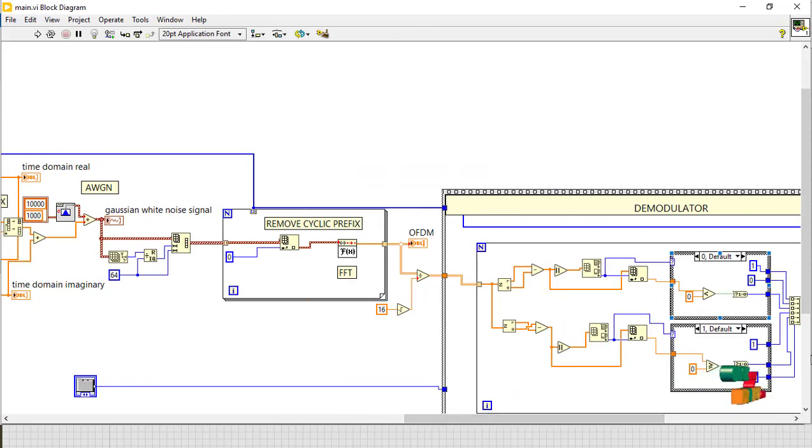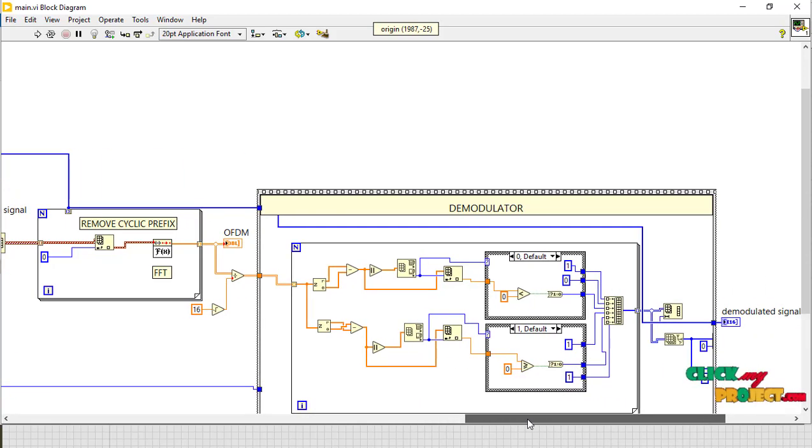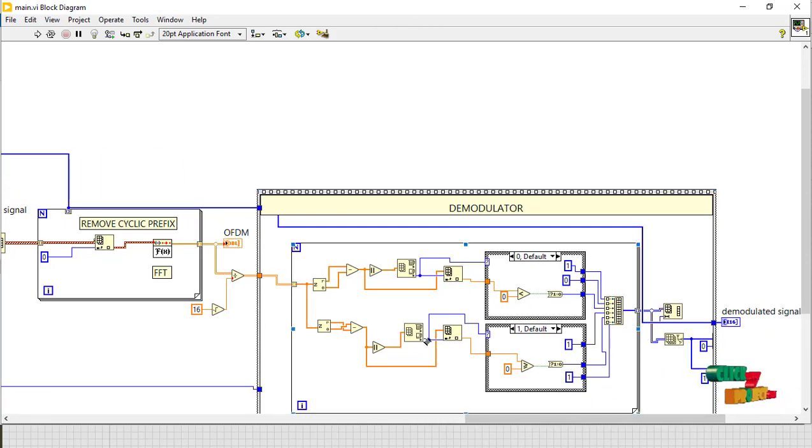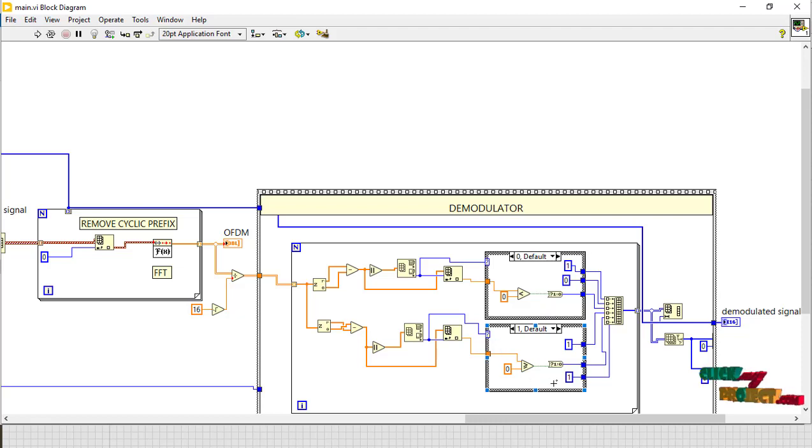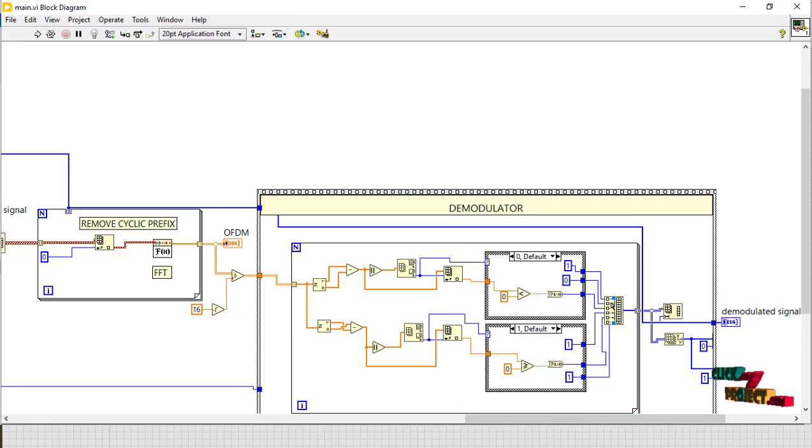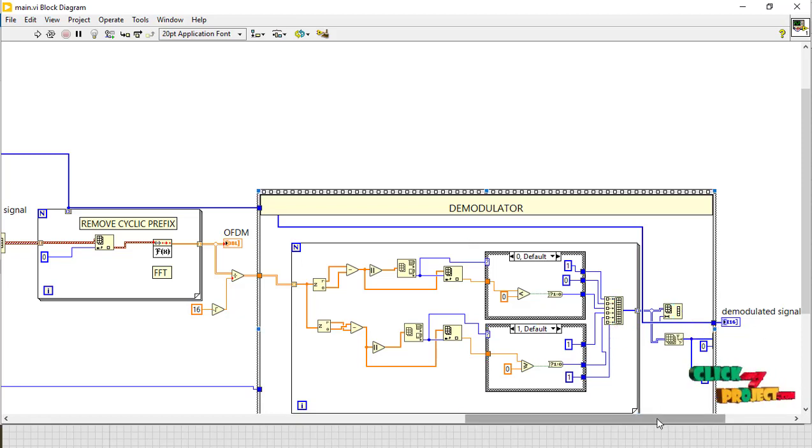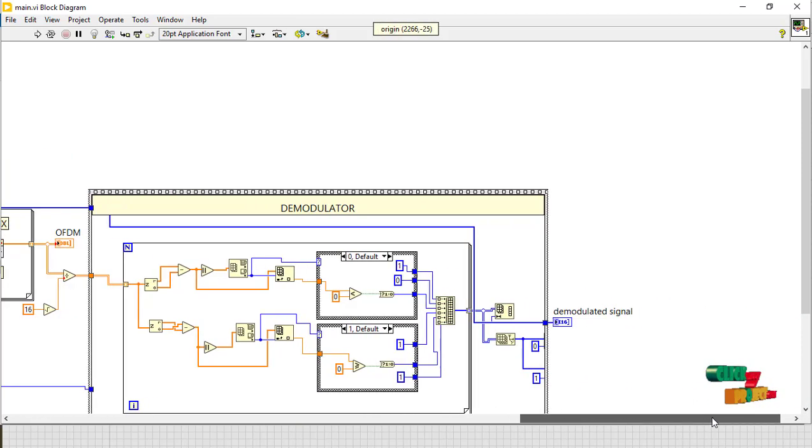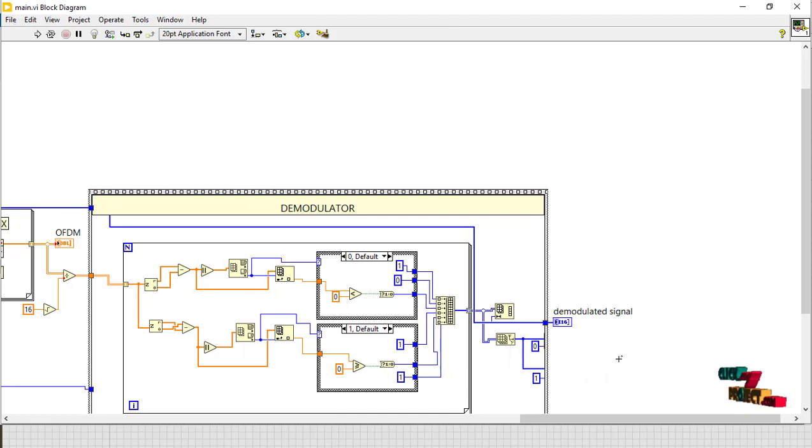And then in the receiver part we just remove the cyclic prefix, and then finally demodulate it. It is split up into two parts: if it is 0, this part runs; if it is 1, this part runs. And then to the build array, to the reshape array, to finally get the demodulator output waveform.